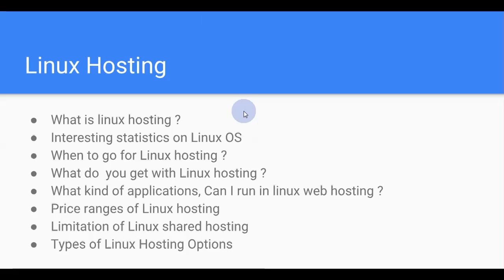Hello, welcome to the Linux hosting tutorial. In this tutorial we are going to see what is Linux hosting, some interesting information on Linux OS, when you have to go for Linux hosting, what you get with your Linux hosting packages, what kind of applications you can or can't run, what the price ranges are, the limitations on Linux shared hosting, and the types of Linux hosting options available.